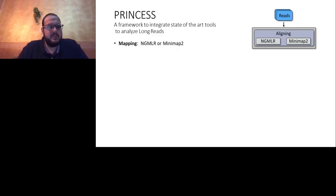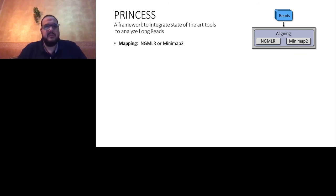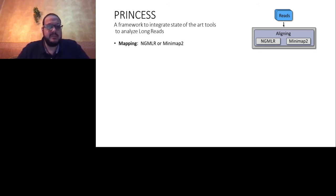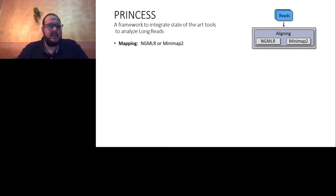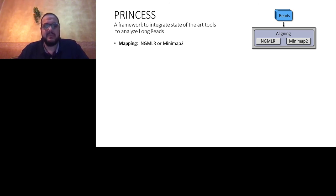PRINCESS is a framework integrating state-of-the-art tools to study and analyze long reads. The user provides reads from PacBio or Oxford Nanopore as input. PRINCESS first gives the user statistics about the reads — such as number of reads, number of bases, N50, longest, shortest, and so on — and based on this information, implicitly chooses and optimizes the parameters for each running step.